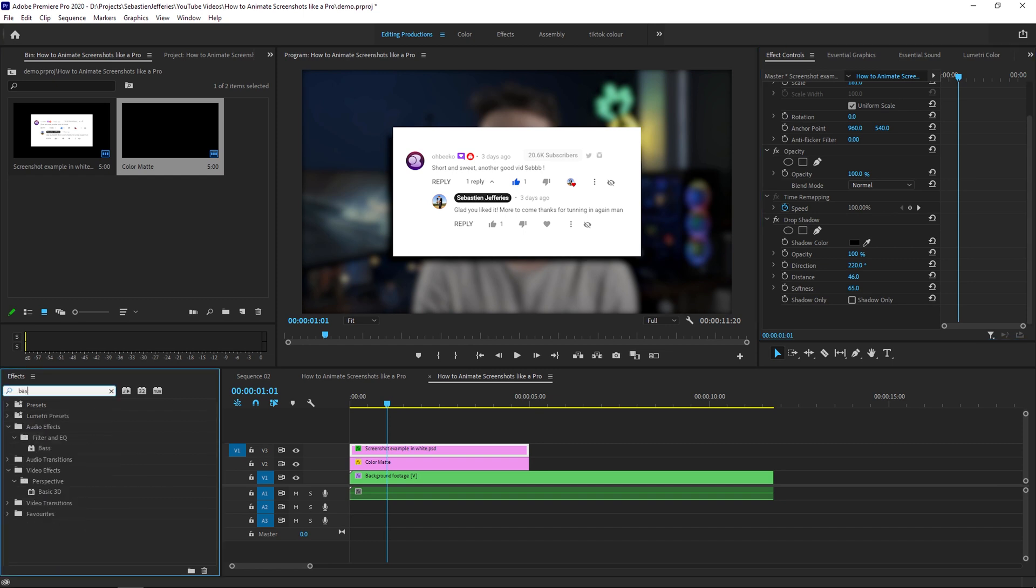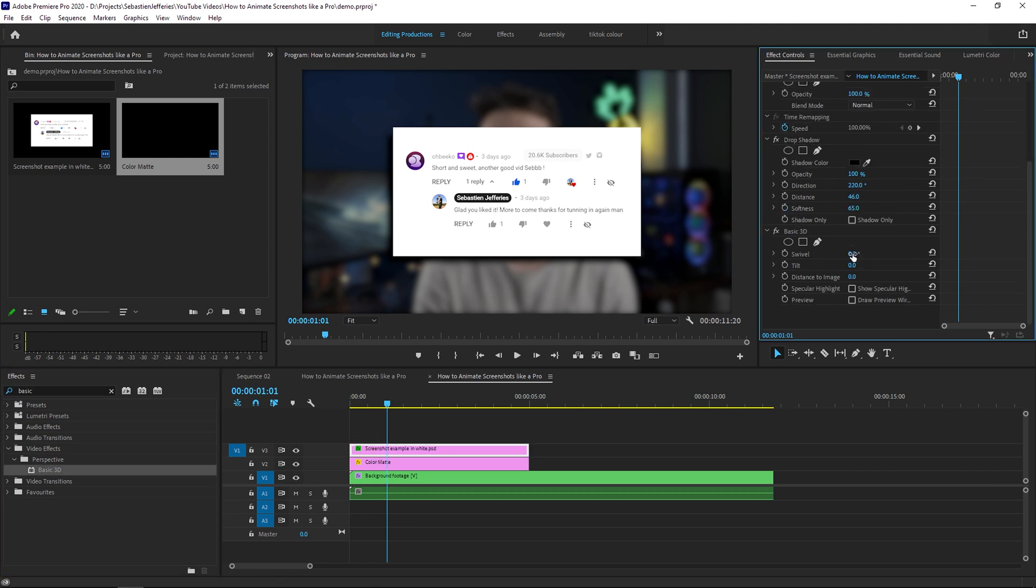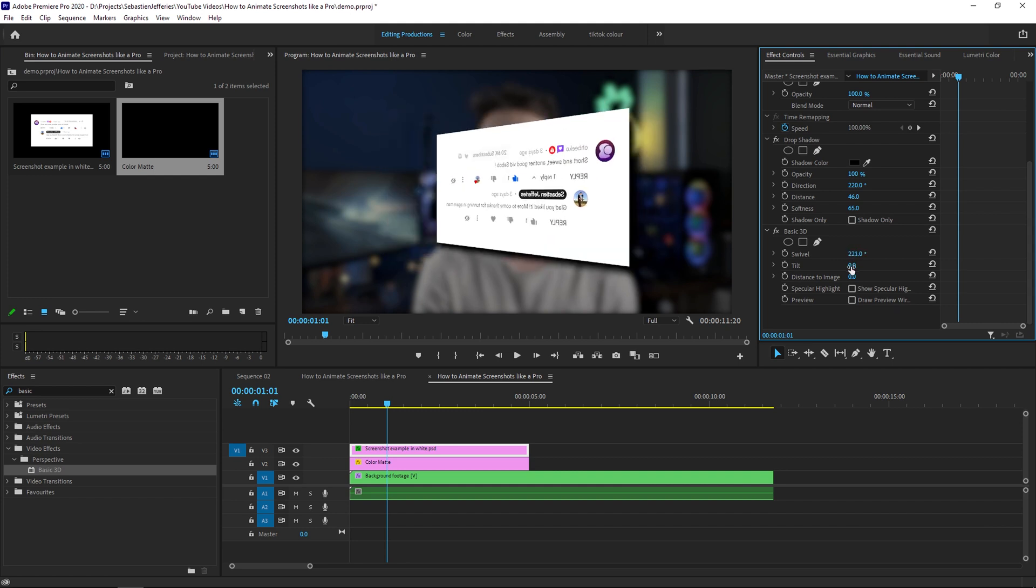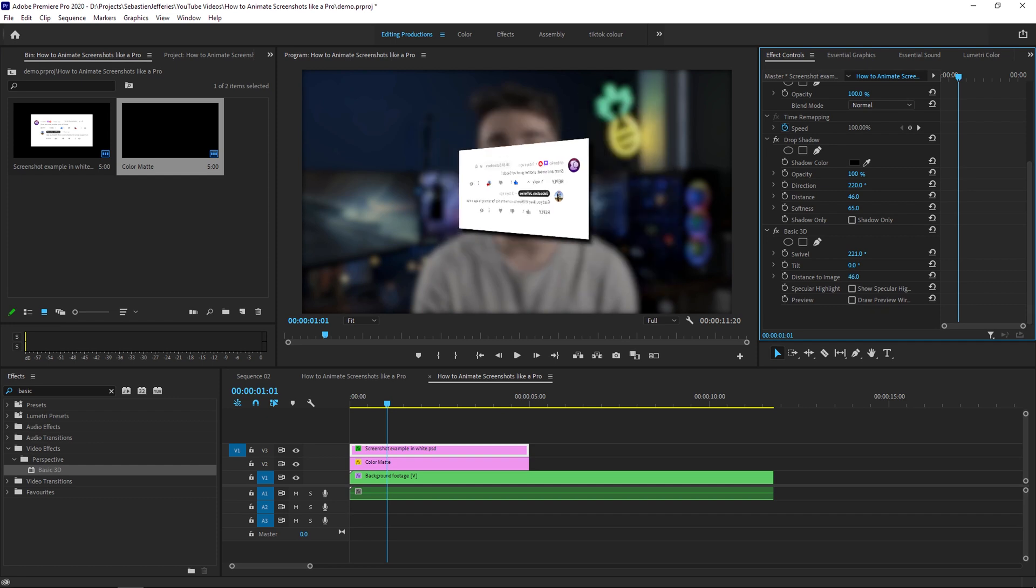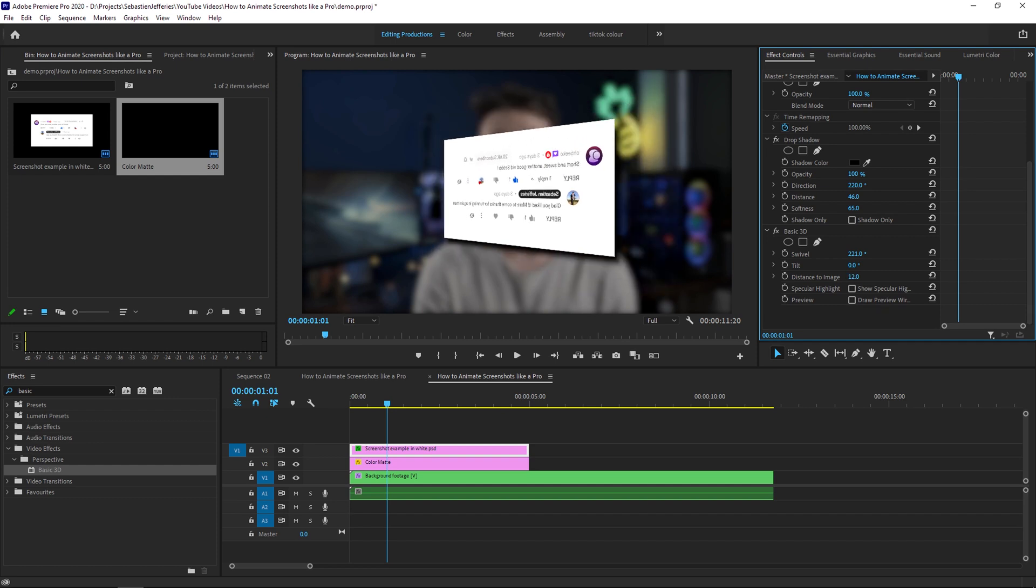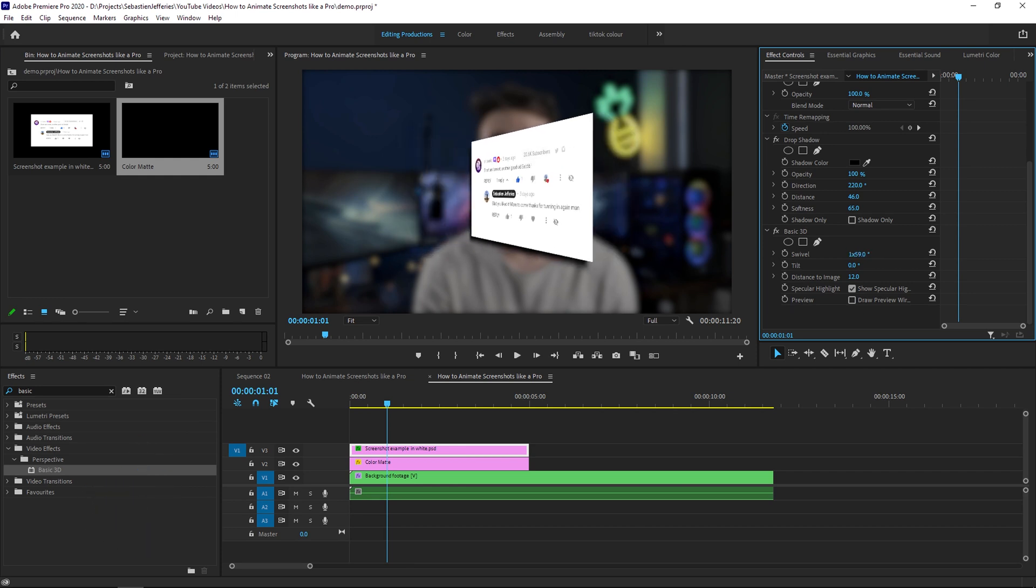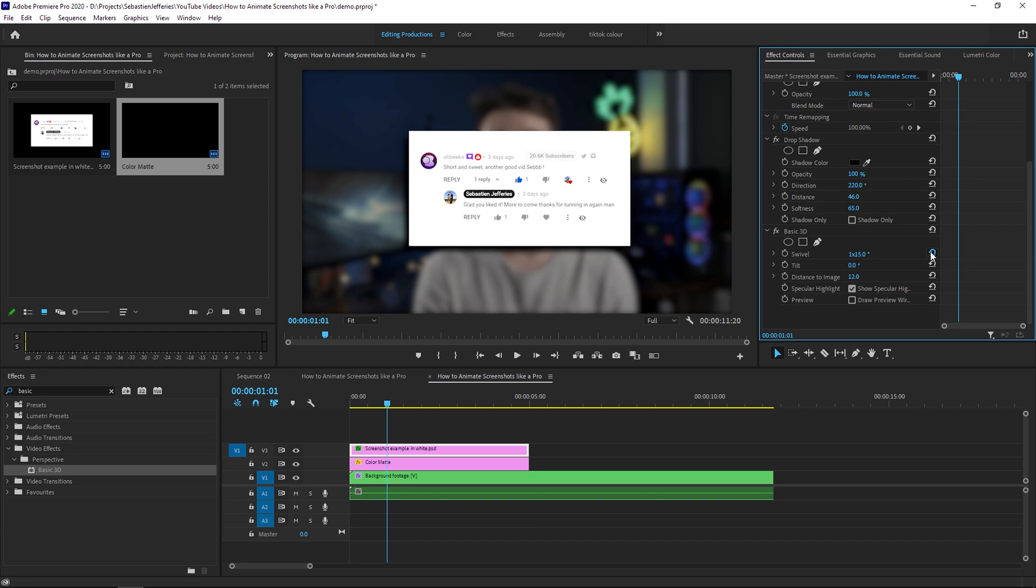Next up, we're going to go back into effects and we're going to add the basic 3D effect. What this is going to do is basically make your screenshot a 3D photo. So here we have a bunch of different effects. We have the swivel, we have the tilt and then we have distance to image. And finally, we have the specular highlights. What this does is creates an artificial light. And what this will do is add reflection onto your screenshot and make it look a lot more professional.